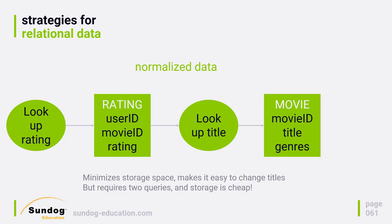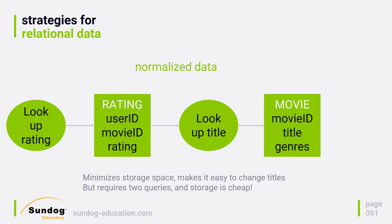This is a much more compact way of storing information. I only need to store all the movie titles once, but it requires two hops to get all the information that I need. I need to issue two queries instead of one to get back the combination of the rating information and the movie title that that rating was for.